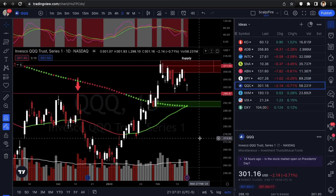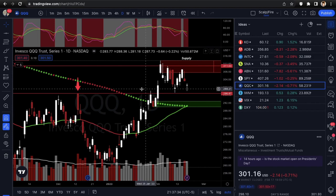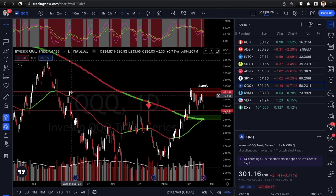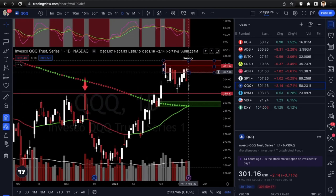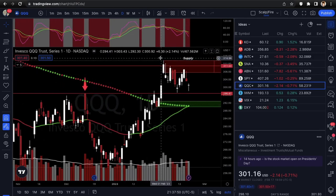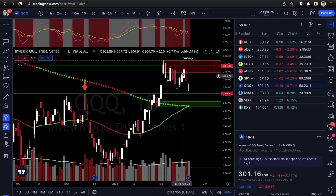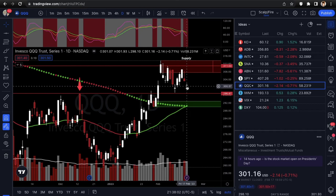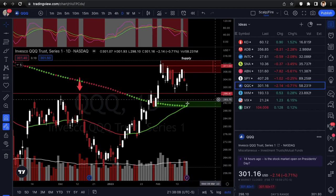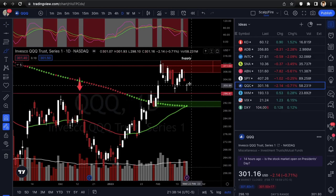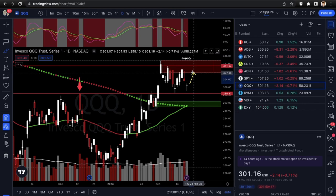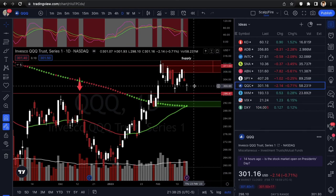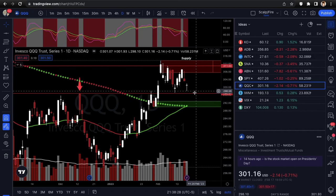QQQ — last week I said it was more favorable for bulls. It based off 296.87 nicely with room up to 311.03 resistance — it got close but didn't reach it. There's a fresh supply zone from a rally-base-drop that it came back up and rejected right off of. So we're right back to last Friday's close, essentially. Just a chop range, good for day trading but not great for swing trading.